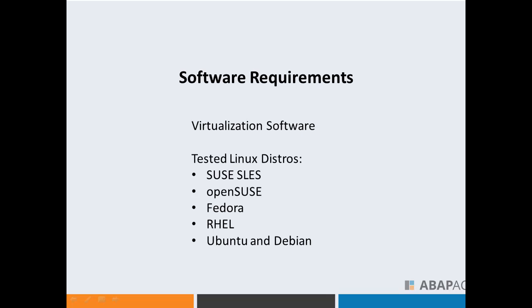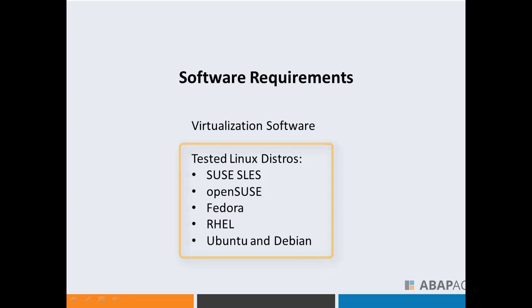This SAP system has been tested on the following Linux distributions: SUSE SLES, openSUSE, Fedora, RHEL, Ubuntu, and Debian. In this guide, we will be using openSUSE.